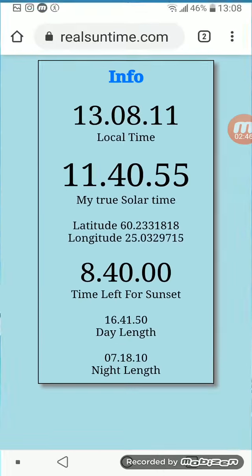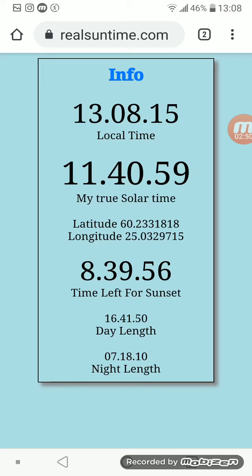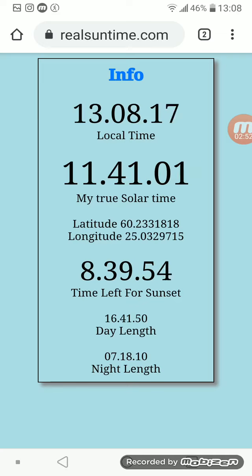So I hope you will get lots of benefits with this real sun time. Thank you.